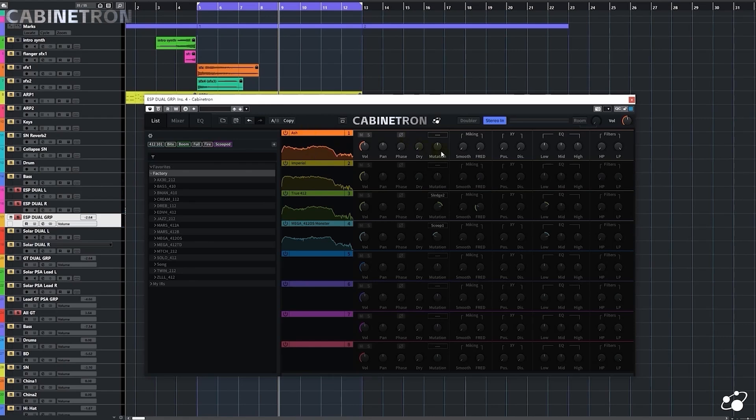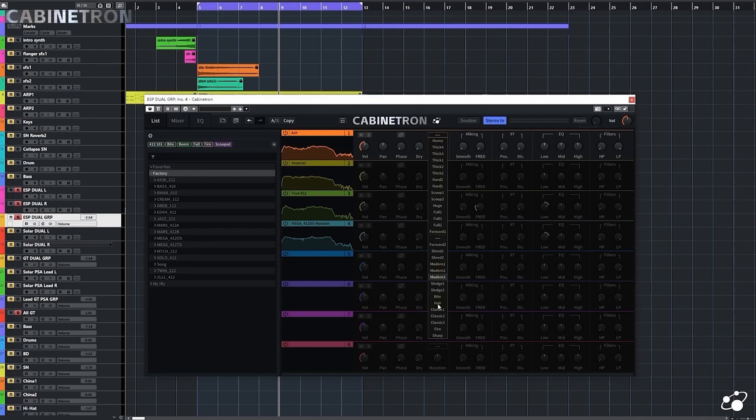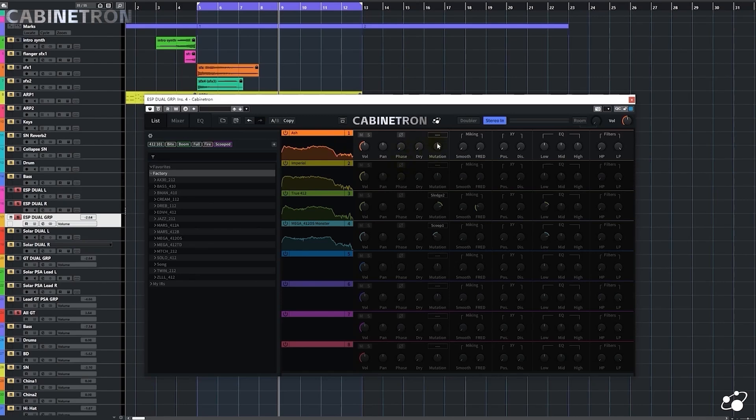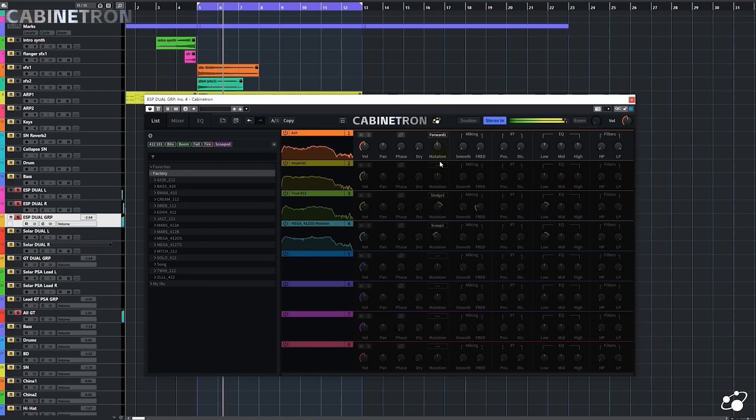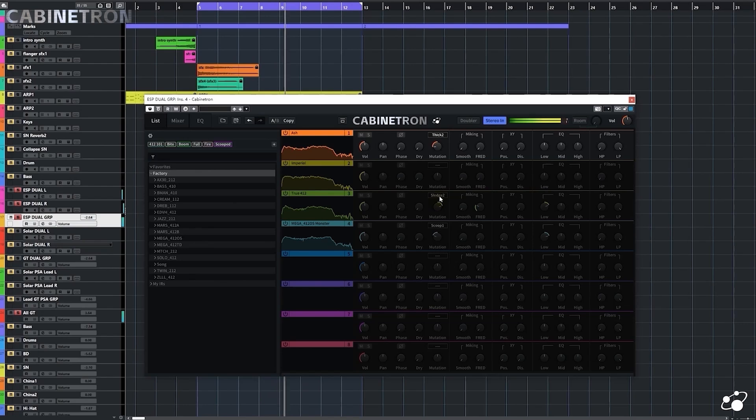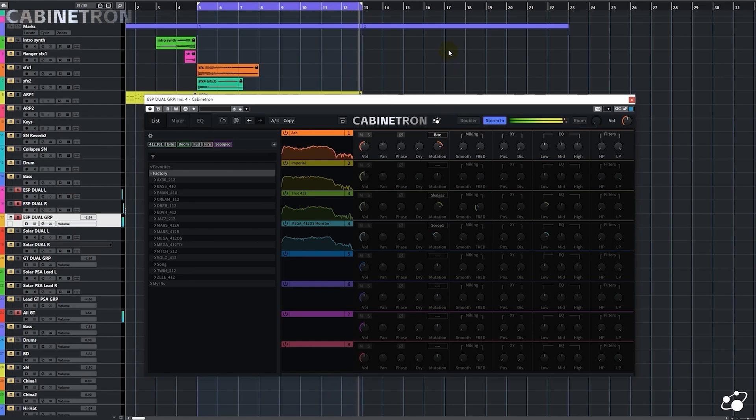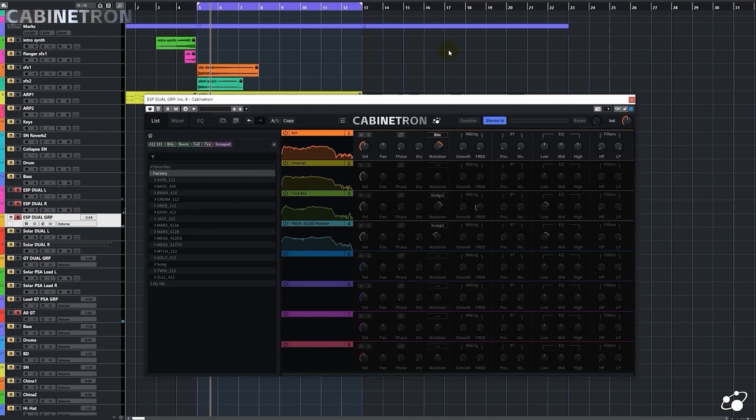Let's have a look at this mutation knob first. In this knob, Cabinetron provides 31 variations that could be applied to any IR, which means that we can get 31 different IRs out of the original IR. I'll say I like this one better. It sounds pretty bitey and also sounds a bit fizz.